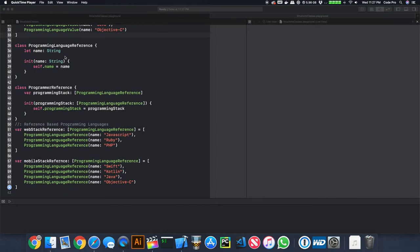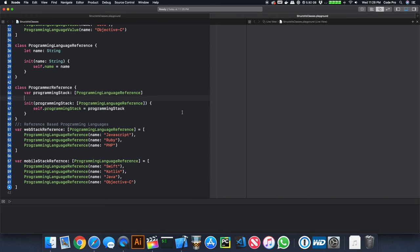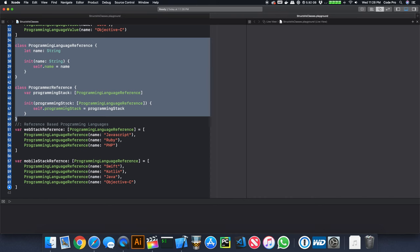In my example, I have a class called Programming Language Reference and another class called Programmer Reference. It's a very simple example. The Programmer Reference represents a programmer who knows one or many programming languages. The programmer contains an array of languages, and that's the basic data structure for this tutorial.